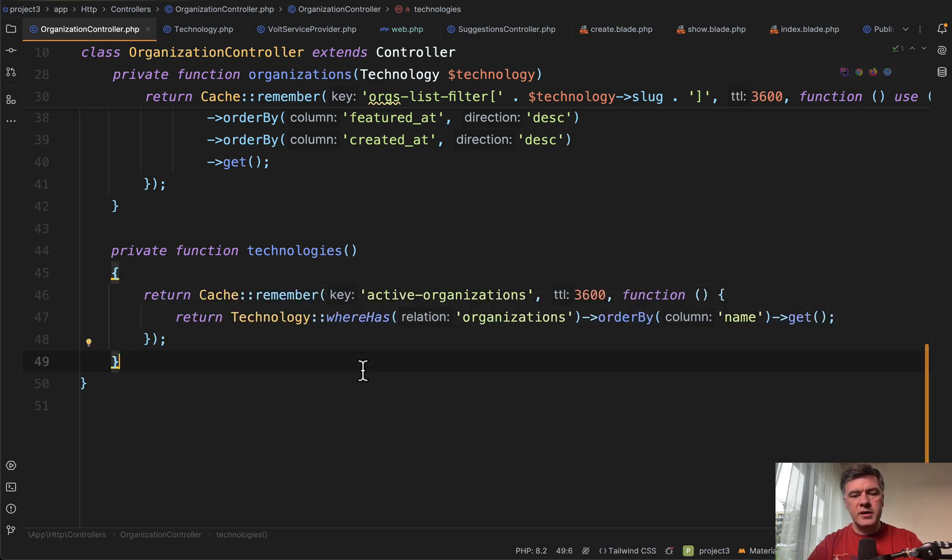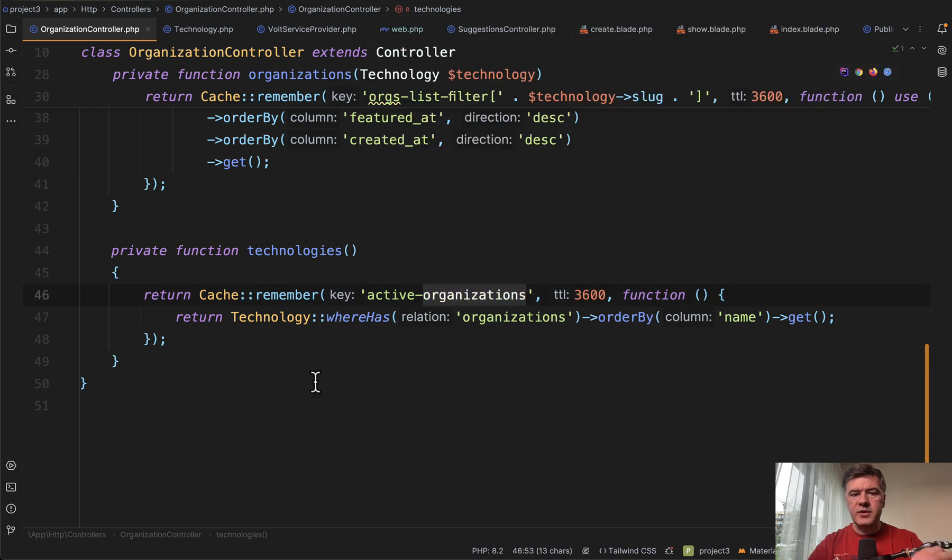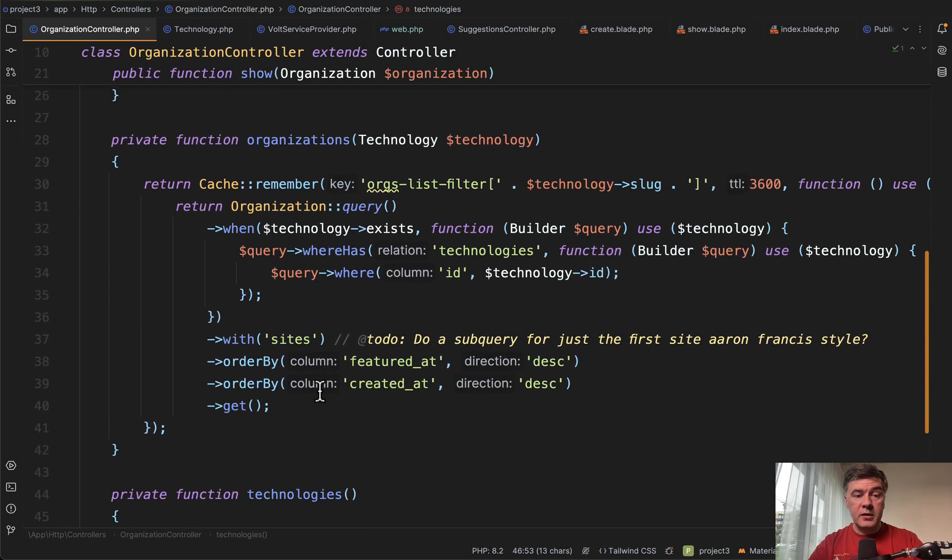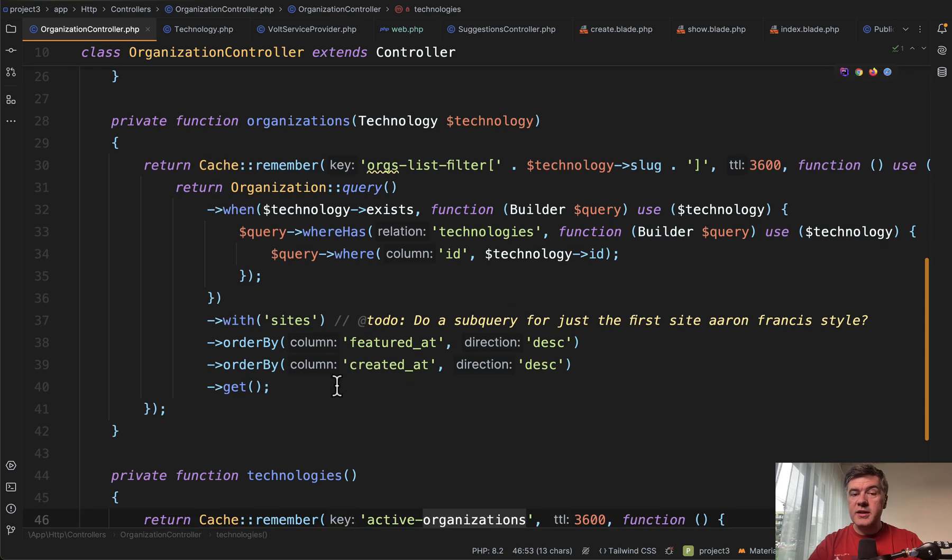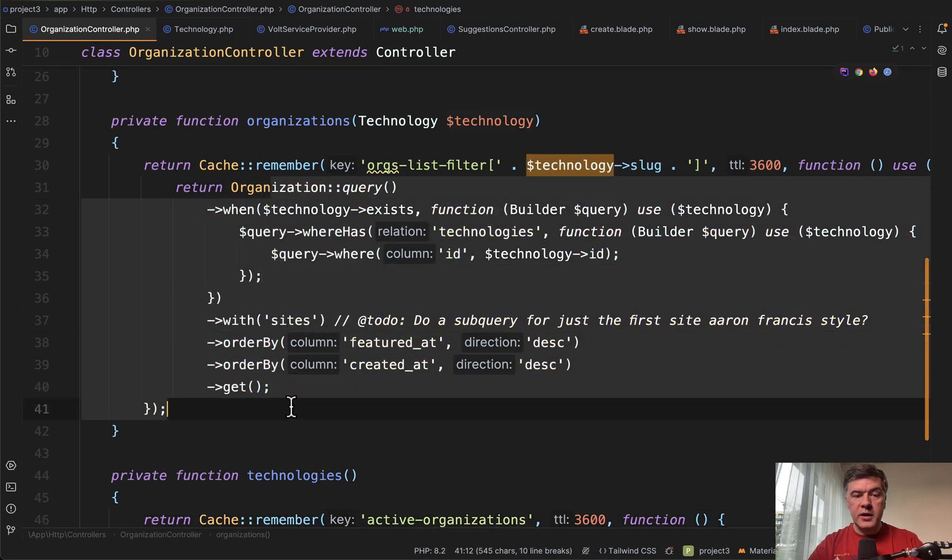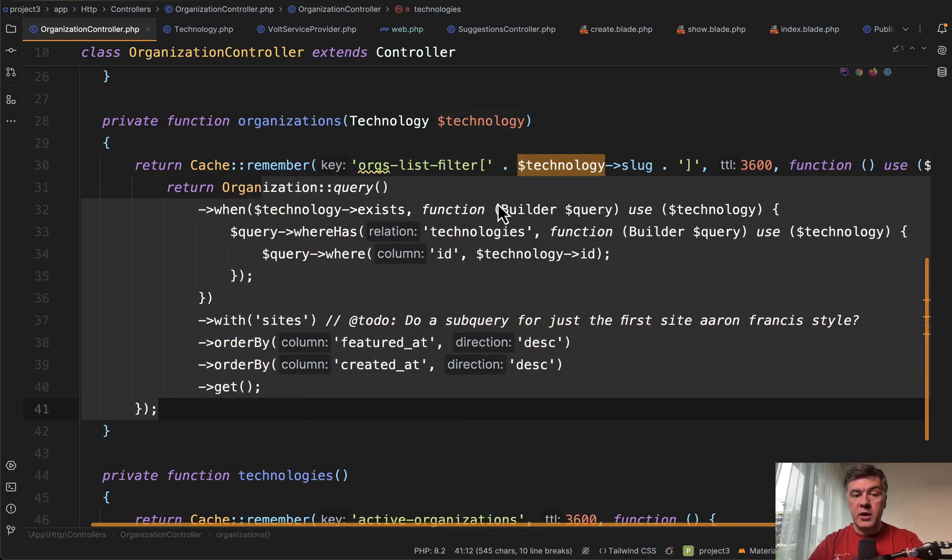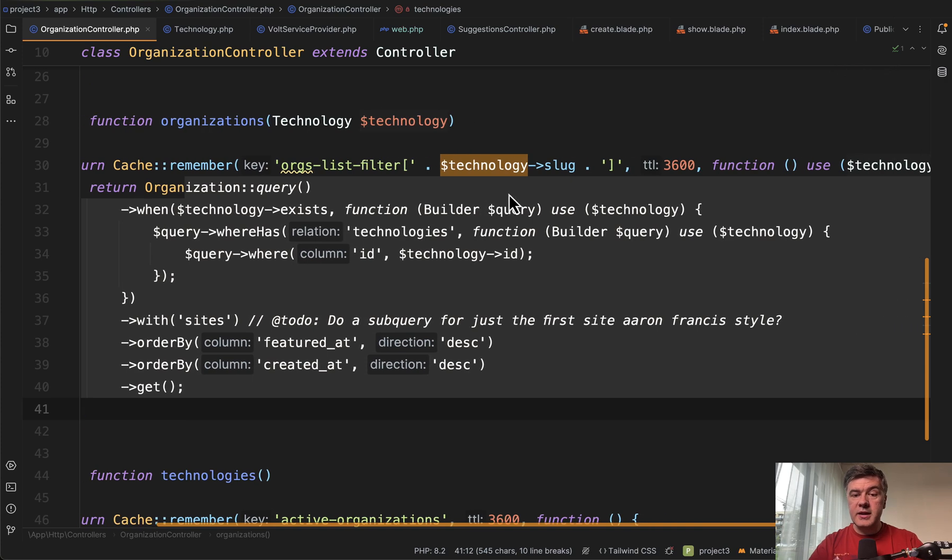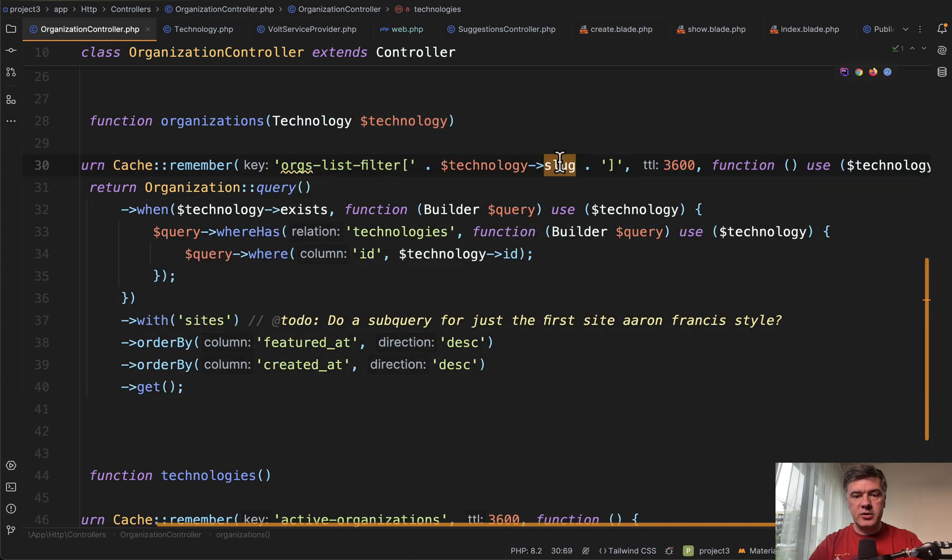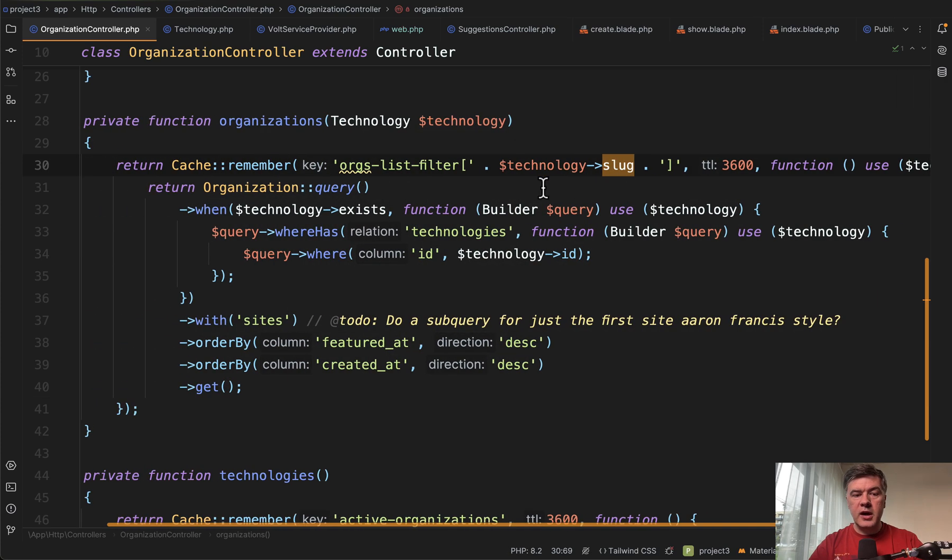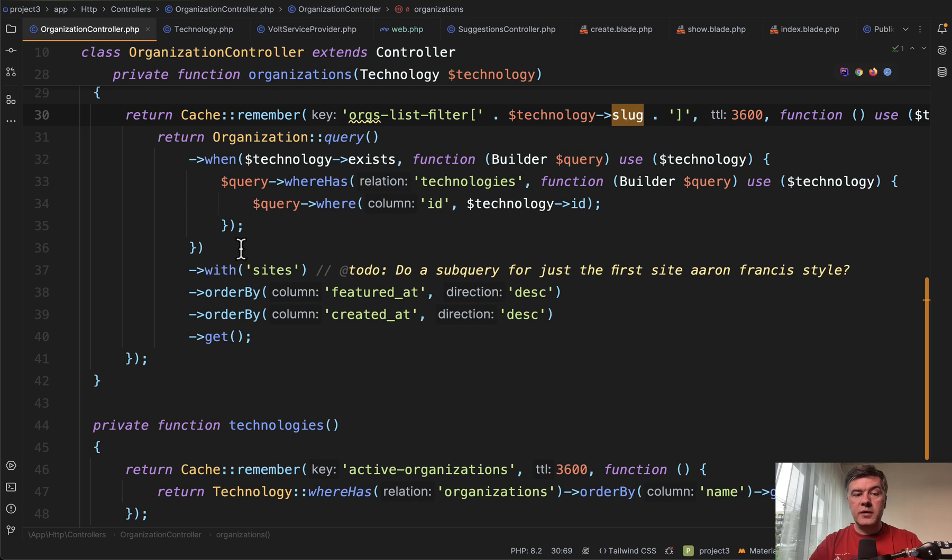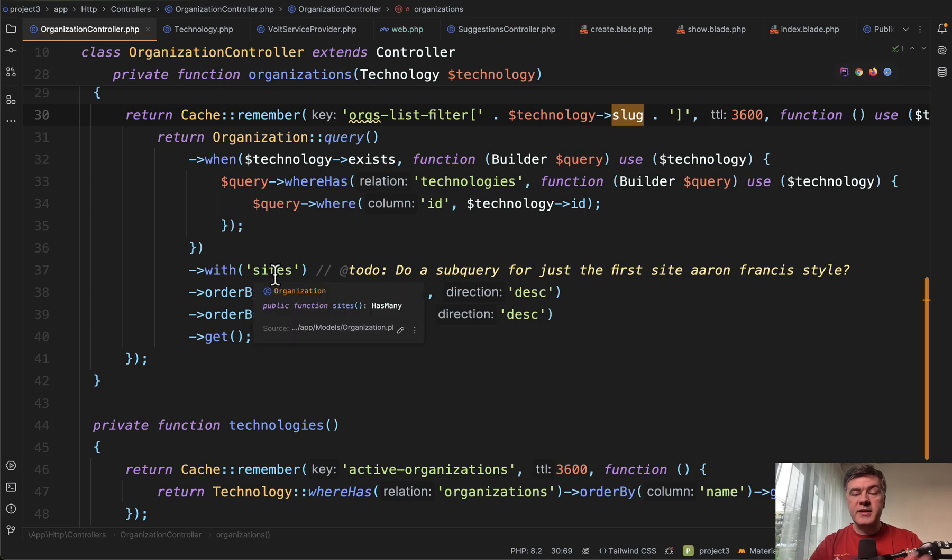Probably there's a typo here. I would probably name that active technologies, but that's a small detail. Then another method, organizations, similar thing. Eloquent query cached with another key. In this case, key contains technology slug as a parameter also cached for an hour. And then we query the organizations with sites.